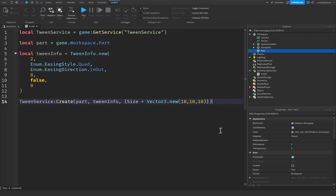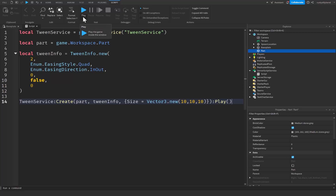Now this is going to create our tween, but in order to actually play it we need to go to the end of our function, press colon, and then Play() with parentheses — kind of like playing an animation. So let's click on the drop-down button and then click Run, and see what happens to our part.